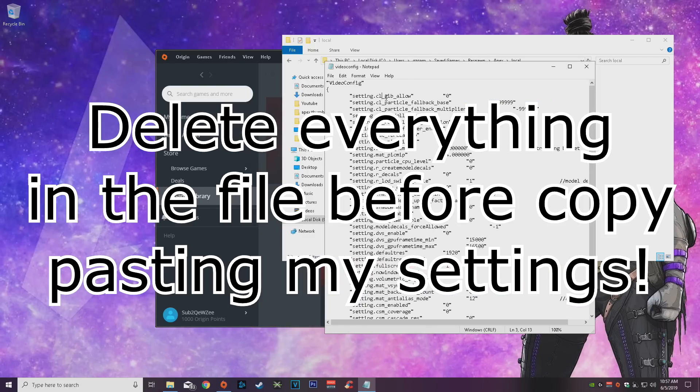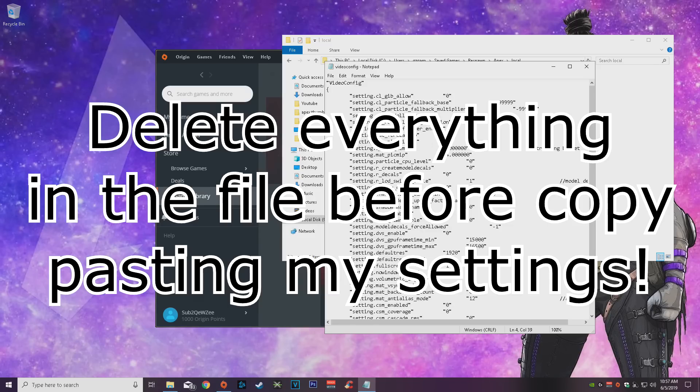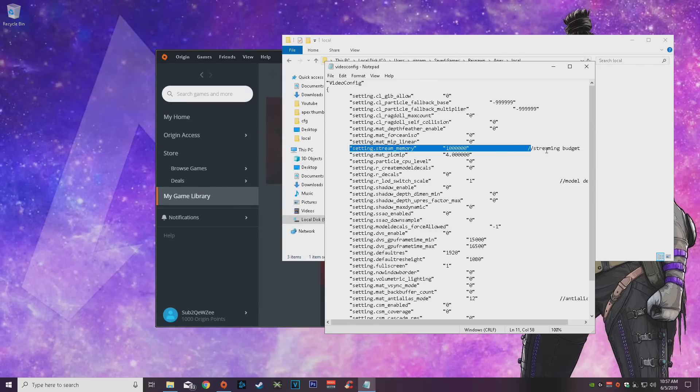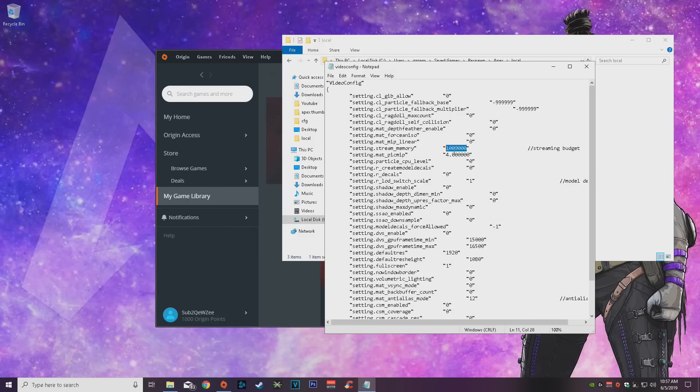But these things right here, streaming budget, if you want better settings, better FPS, put that to zero. I put it right there which is equivalent to high in game, the high setting for streaming budget. I put mine at high. If you have a low end PC and you want better FPS, put that at zero, change that to zero.